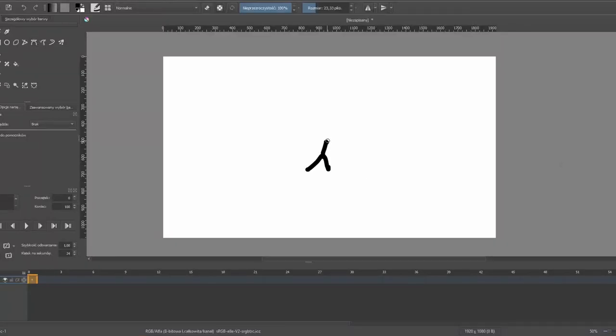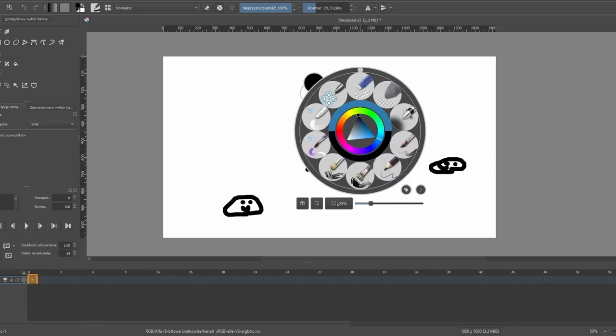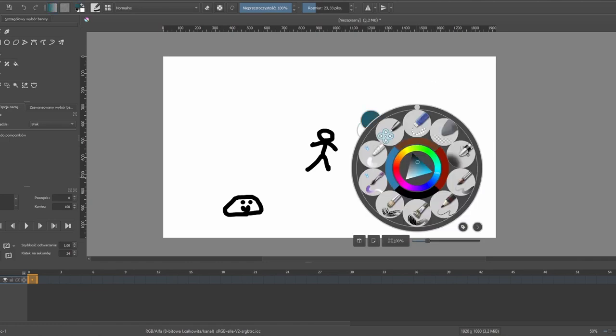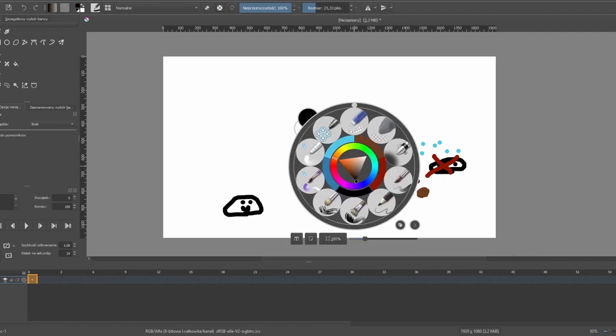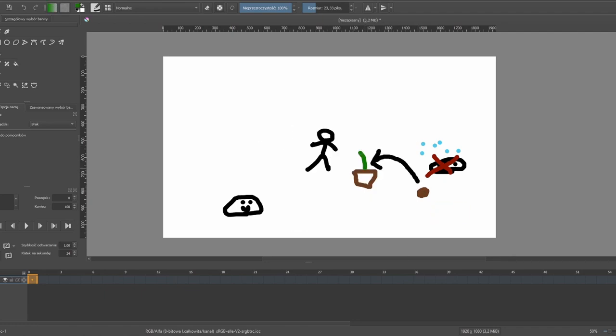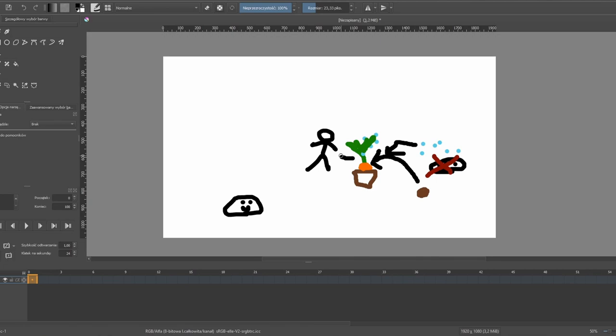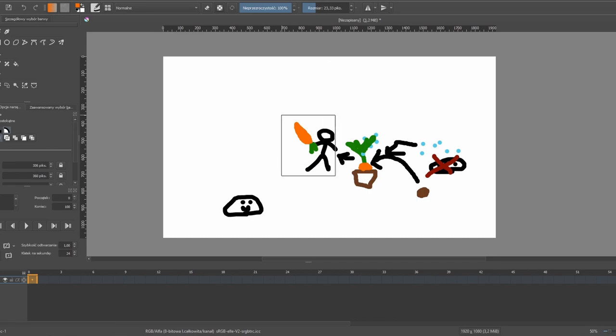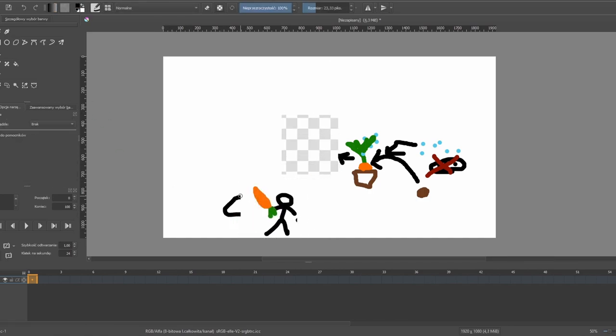So you're a farmer being attacked by slimes. Slimes can drop water and seeds. Then you can use the seeds to plant a vegetable in a flower pot and then you need to water the plant, otherwise it will dry and die. When the plant is fully grown you can harvest it and use it as your weapon to kill more slimes. Very ambitious I know. I've got four days.